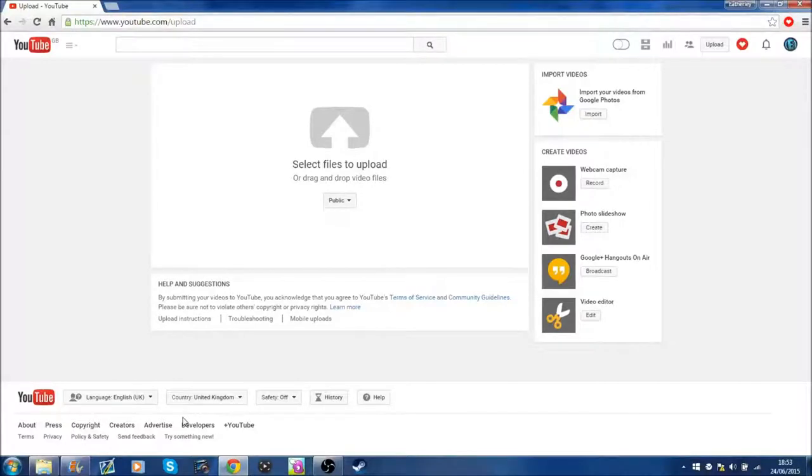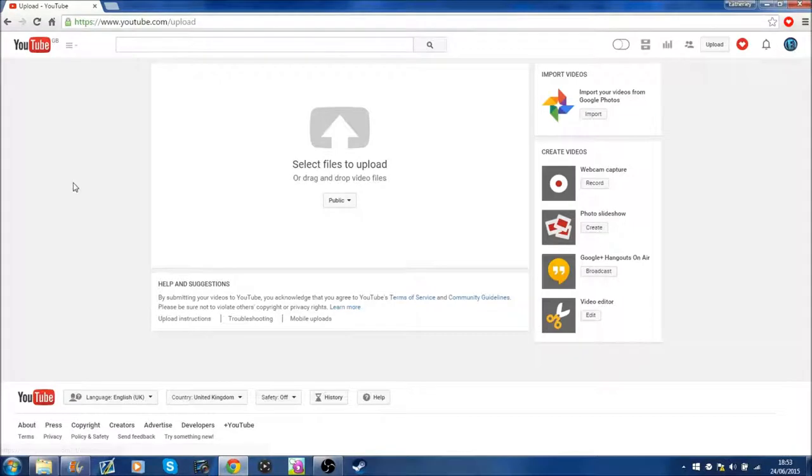What's going on guys, my name is Adeline and this is a video on how to schedule your videos on YouTube.